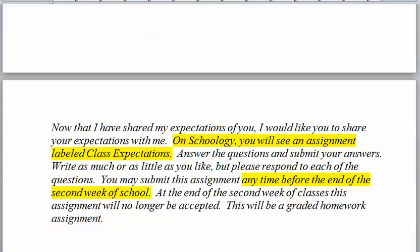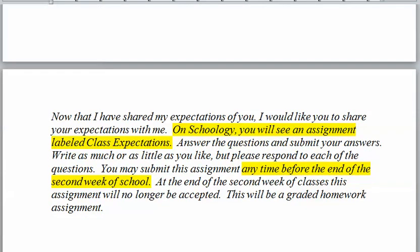Now that I've shared my expectations of you, I'd like you to share your expectations of me and yourself. On Schoology, when you go to the site and click on chapter one — which covers the flipped classroom and lab safety — you're going to see an assignment labeled 'class expectations.'